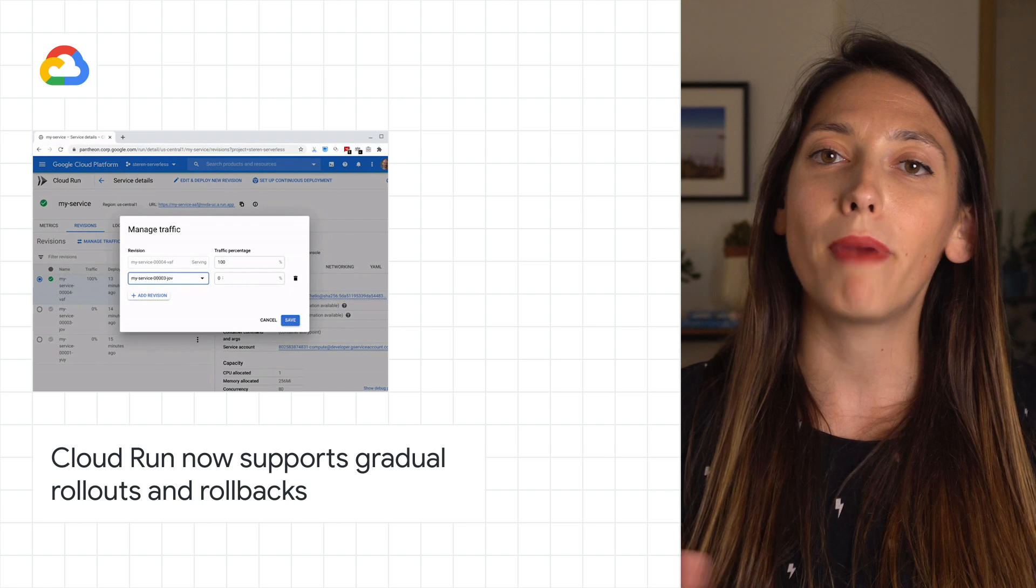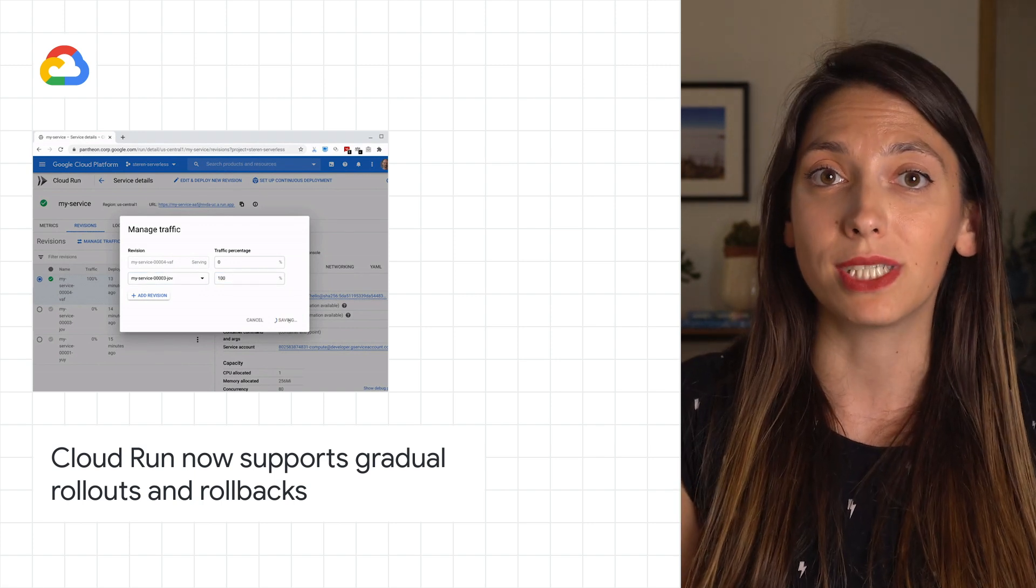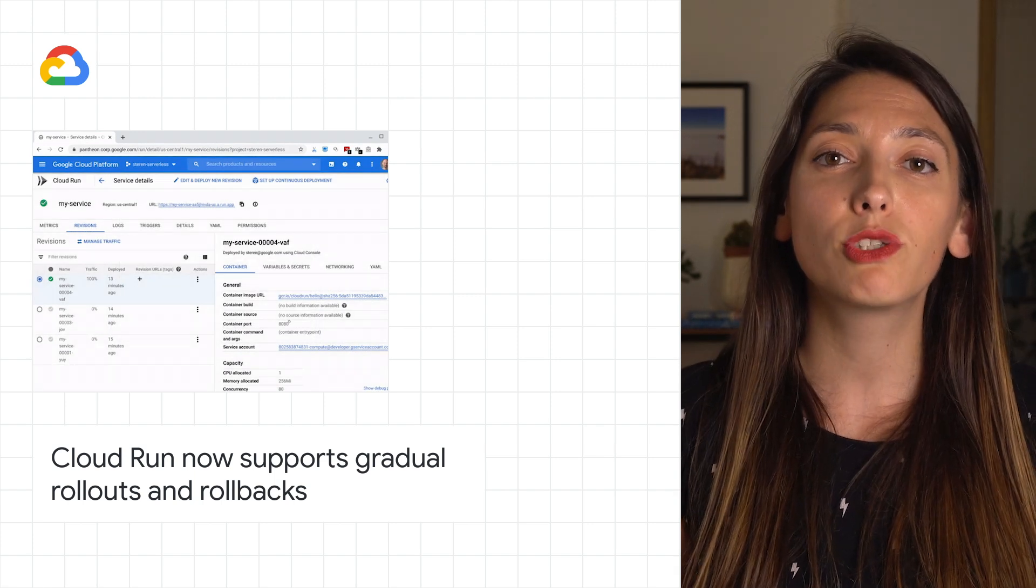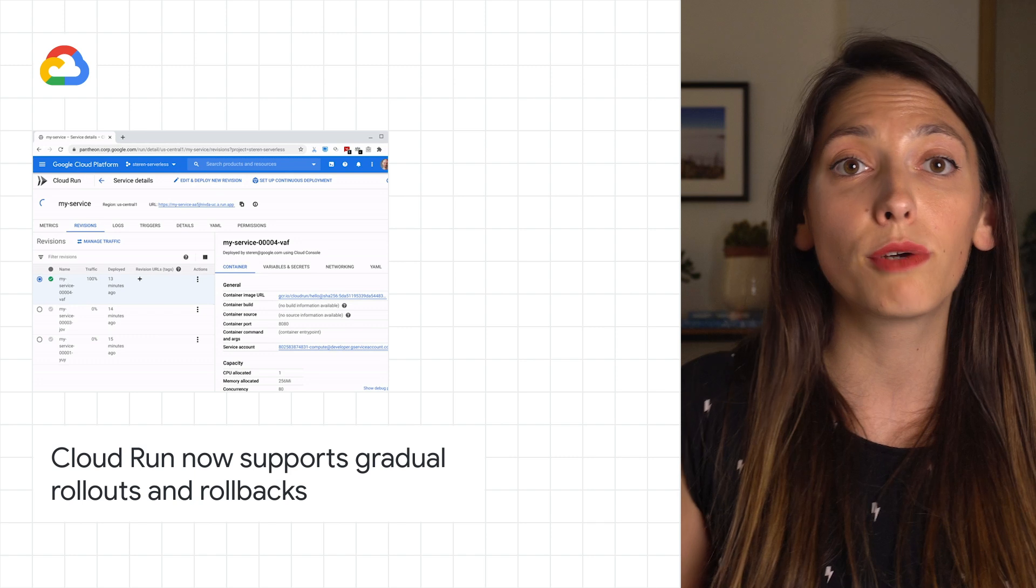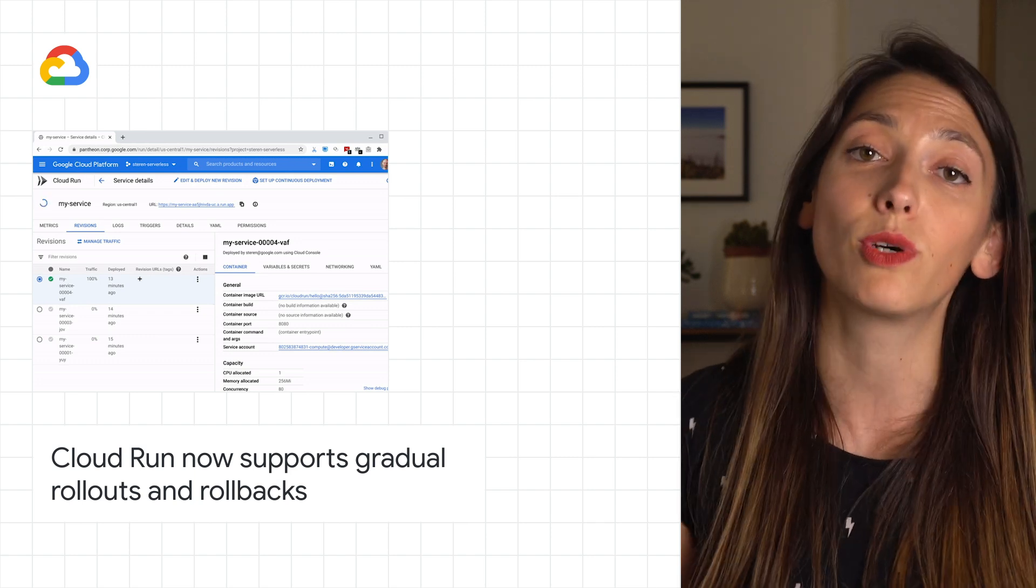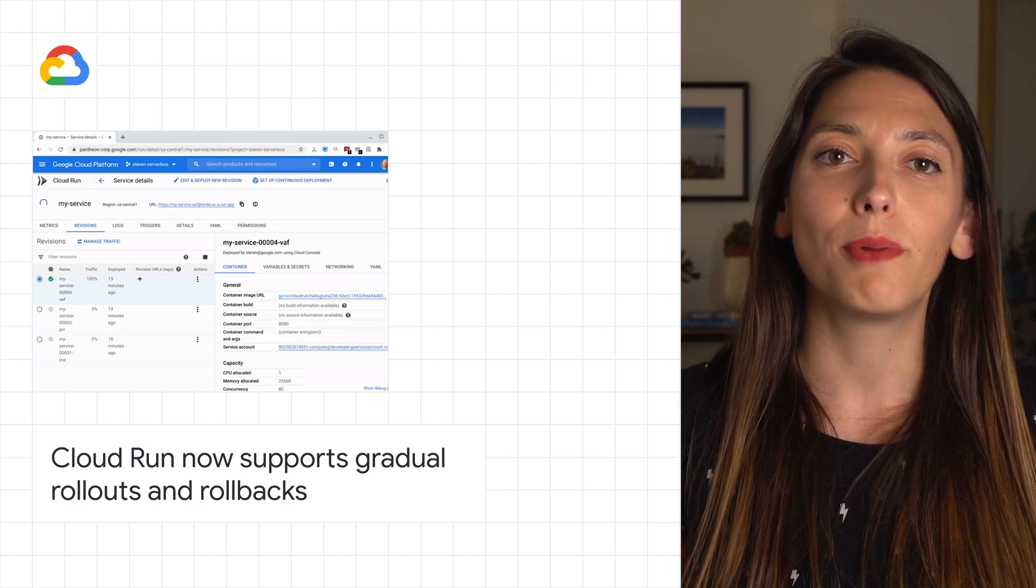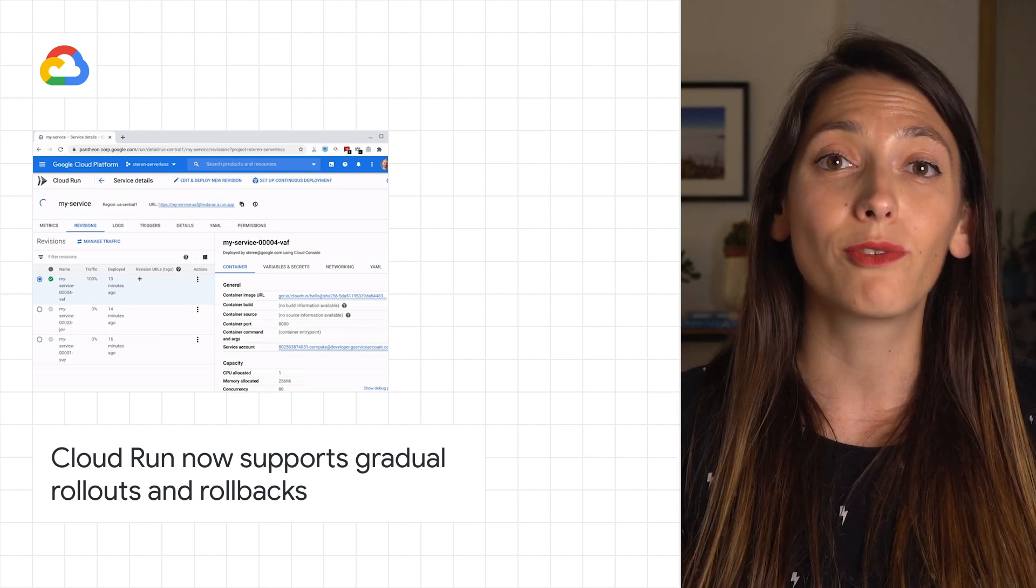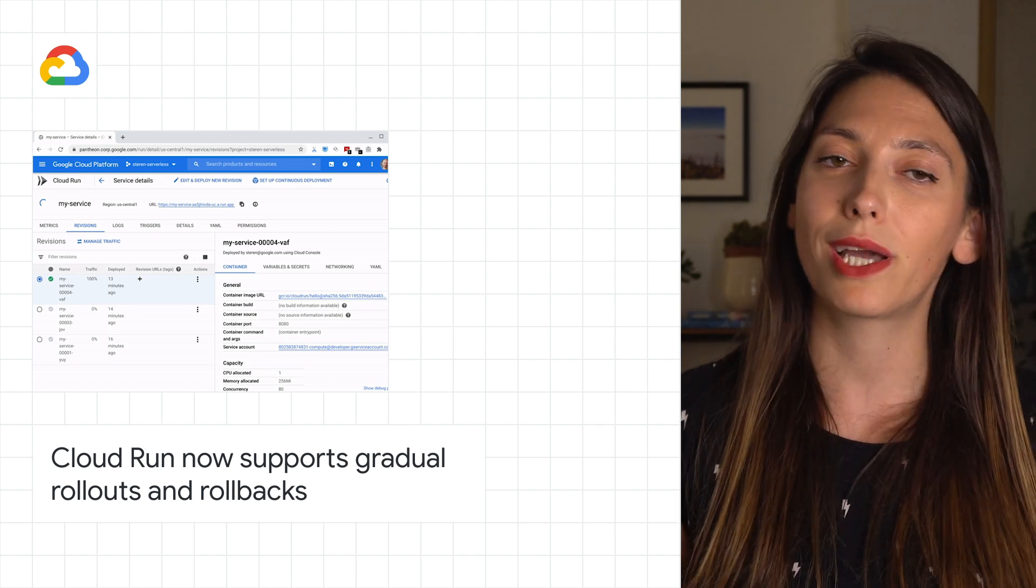You can decide to manually split traffic between revisions, allowing you to gradually roll out revisions or roll back to an older version. Check out the post for an example of gradual rollout and rollback with Cloud Run.